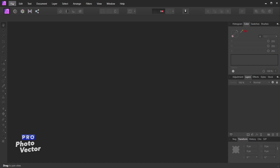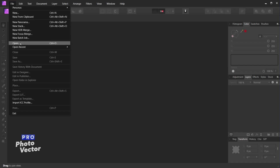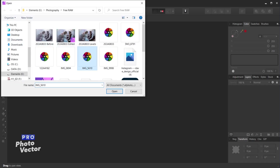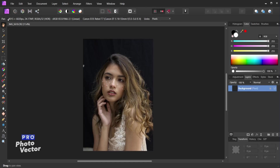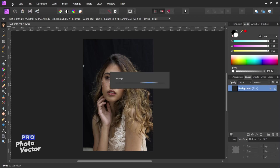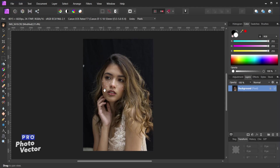We'll start by opening up a photo by going to File, Open, and clicking on the photo we want to use. This is a raw photo so it's going to open inside of the develop persona. I'll click Develop to open our image up into the photo persona. If you're working with a JPEG, it will automatically open right up into the photo persona.